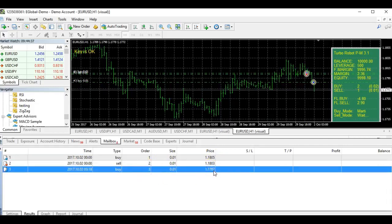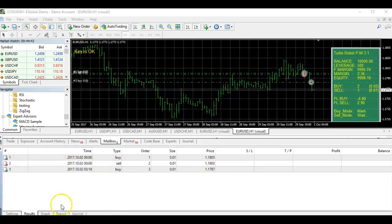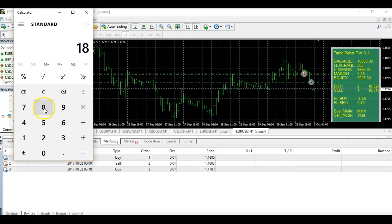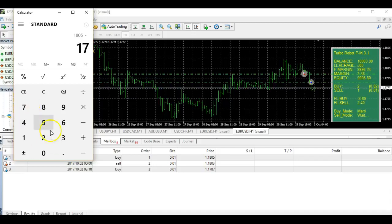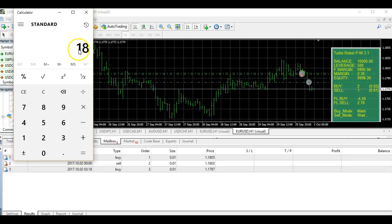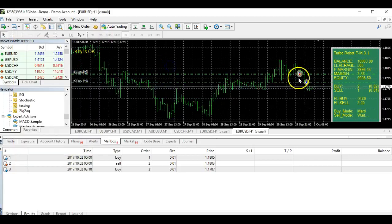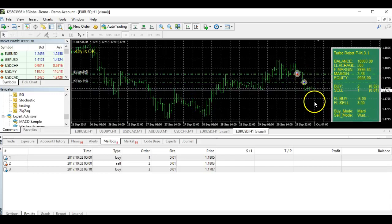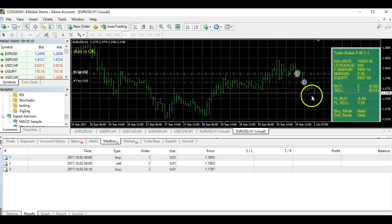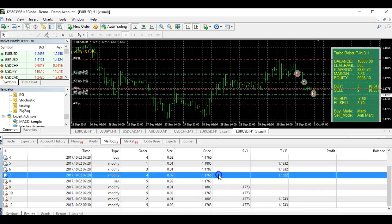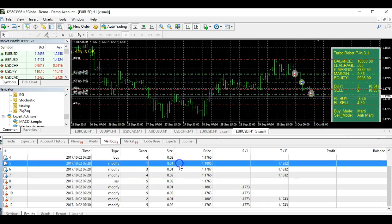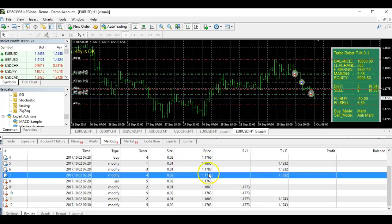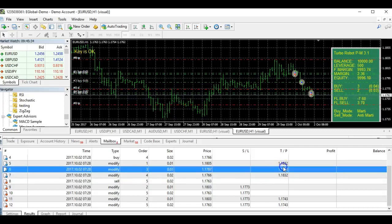You can see the first buy is at 1.1805, and the next buy is at 1.1787 — so the difference is 18 pips. Remember the conclusion was 18. The market dropped further, so the next buy triggers at 21 pips apart. You can see the levels: 15 pips, then 18, then 21. The take profit is now set and visible on the chart.